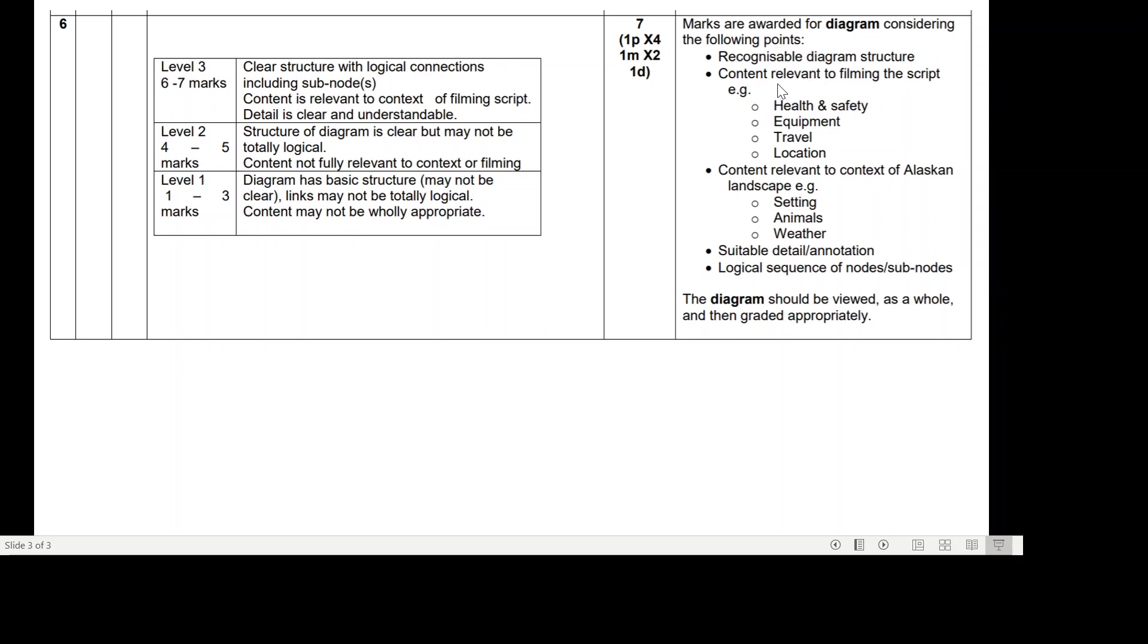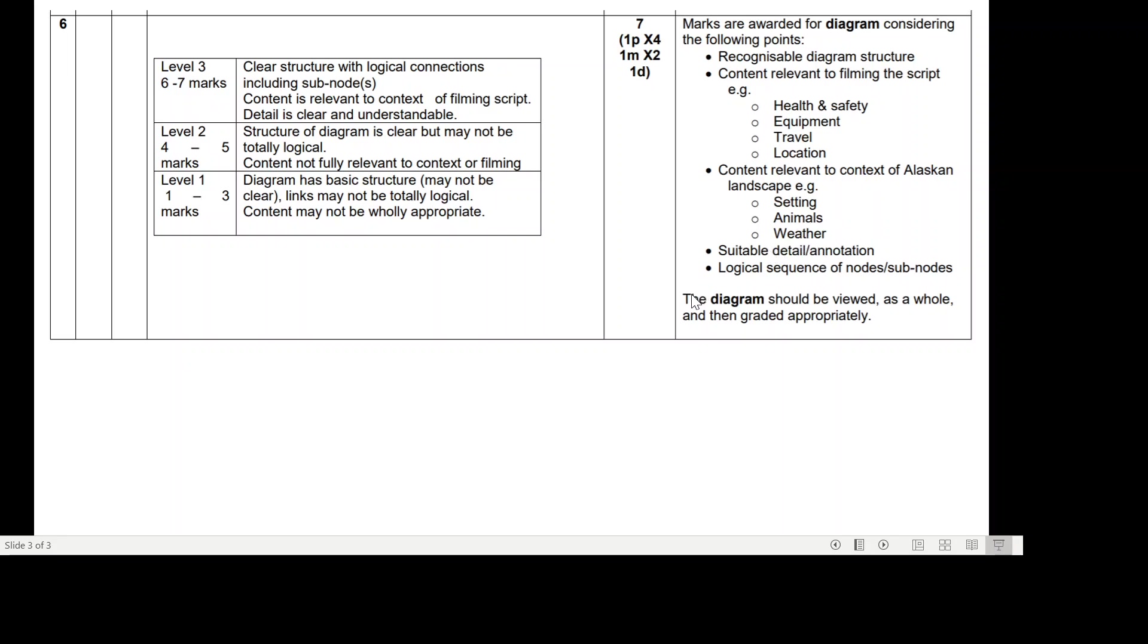It says here marks are awarded for the diagram considering the following points: recognizable diagram structure, content relevant to filming the script. So you could be talking about health and safety, equipment, travel, location. Content relevant to the context of an Alaskan landscape, so it could be the setting, the animals, the weather. Suitable detail and annotation, so your labeling of your mind map, your justification between your nodes and sub-nodes.